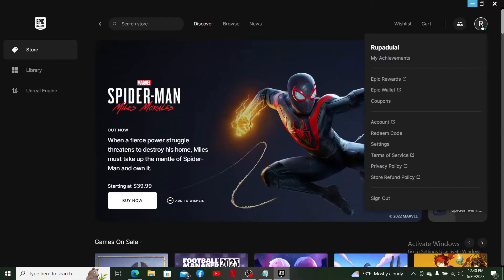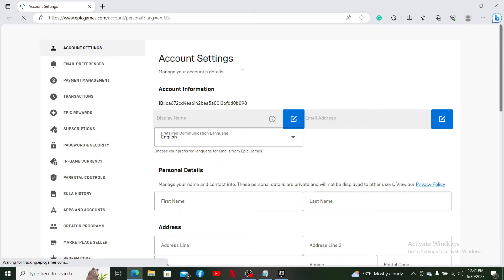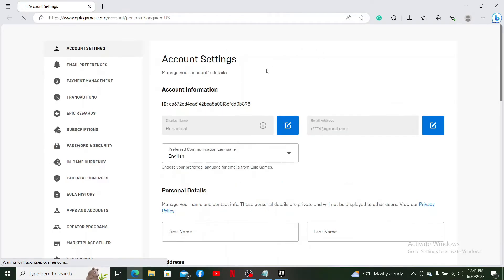Click on the Account button in the pop-up. This will take you to a new tab on your web browser where you'll see the Account Settings page.